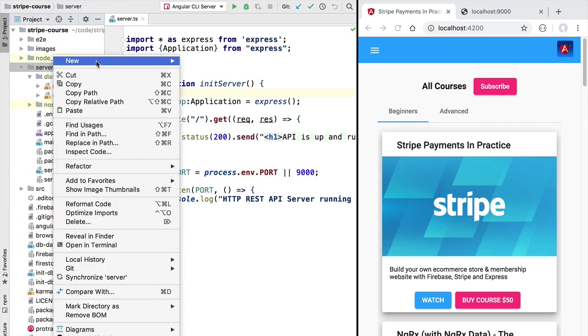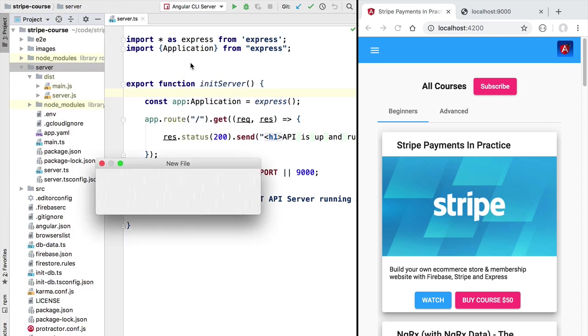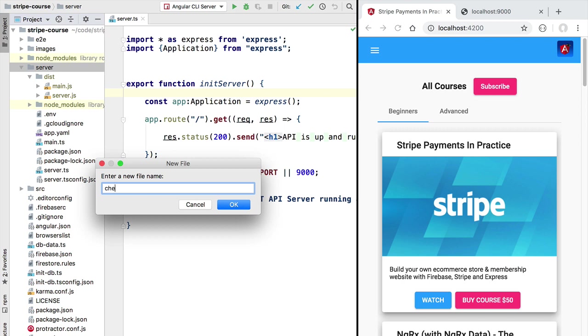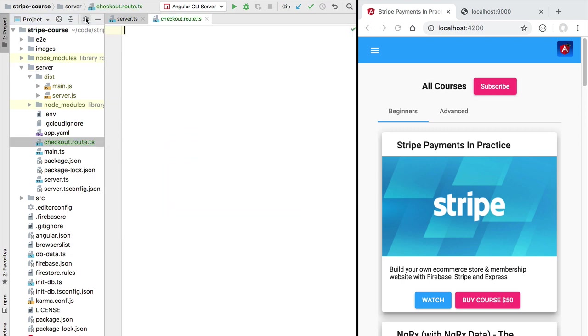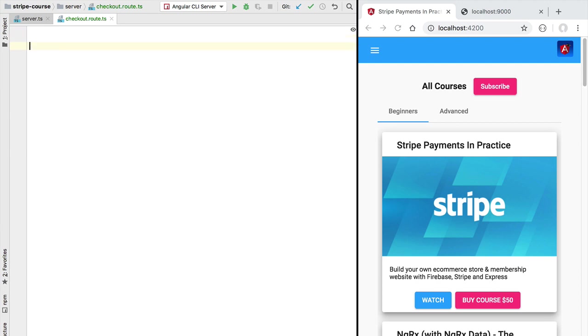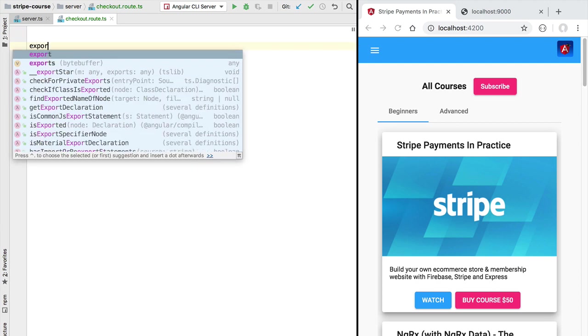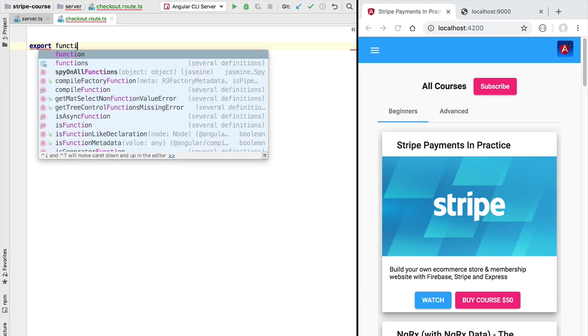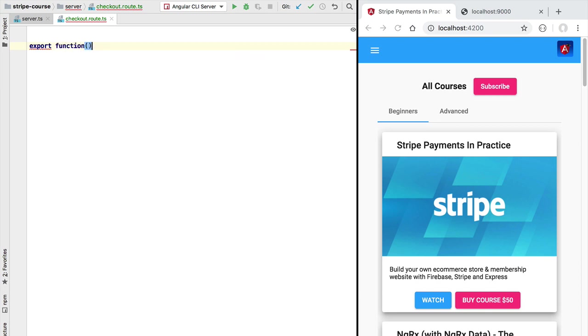Here in our server folder let's create a new file that we are going to call checkout.route.ts. Inside it we are going to define our REST endpoint. Our express endpoint as usual is going to take the form of a function that we are going to call createCheckoutSession.